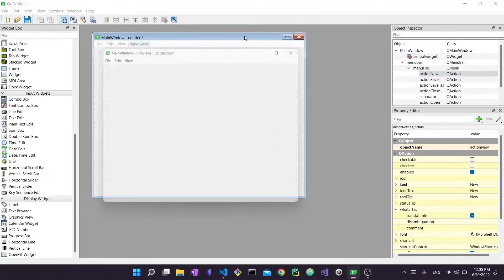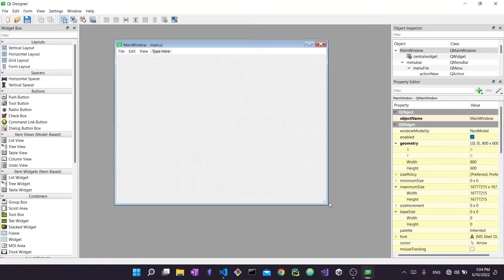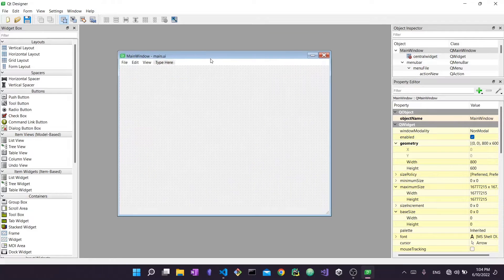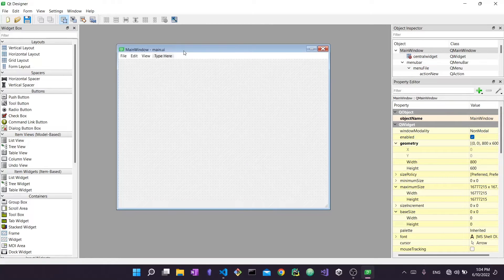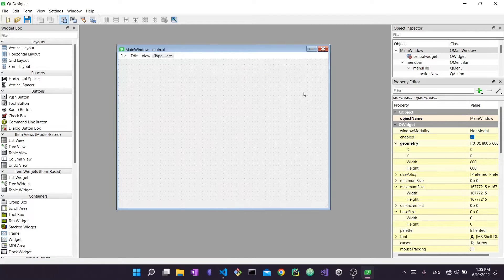Pressing Ctrl+R to preview, you can see our interface with the menu items. I saved the UI file and replaced the one I already had. Now I have one working main.ui file. If I press Ctrl+R to preview you can see File with New, Save, Save As, Close, and Edit with Copy, Paste, and View with Zoom Out and similar items. Let's start by loading this interface in our code.